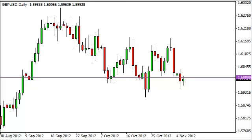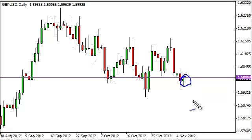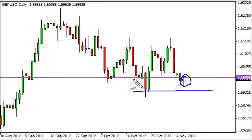Pound dollar daily forecast, November 7th, FXEmpire.com. The pound dollar pair did very little during the session on Tuesday as we continue to hover just below the 1.60 level. Part of this would be due to the fact that U.S. presidential elections are today. The pair is essentially traveling around within a support band.